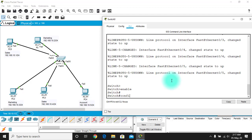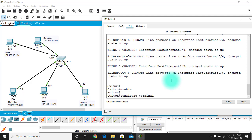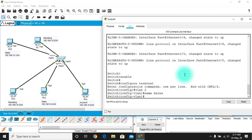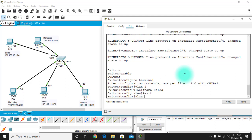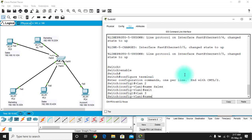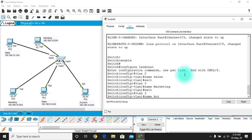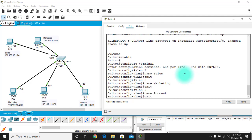In the switch CLI, enter global configuration mode with 'configure terminal'. Create VLAN 2 with the command 'vlan 2' and name it 'sales', then exit. Create VLAN 3 with 'vlan 3' and name it 'marketing', then exit. Create VLAN 4 with 'vlan 4' and name it 'account', then exit.